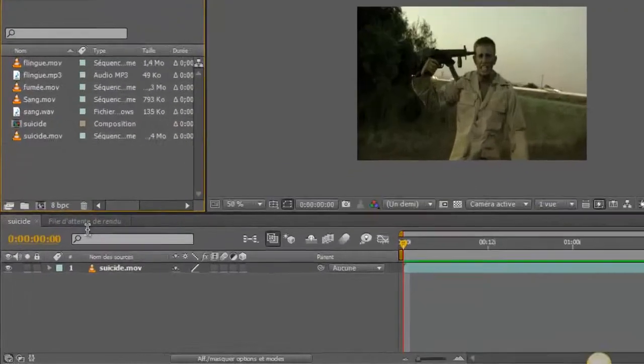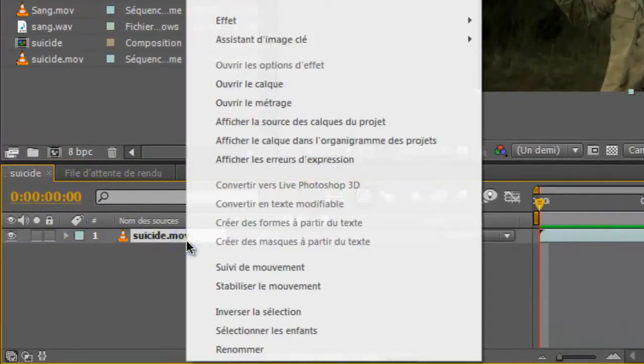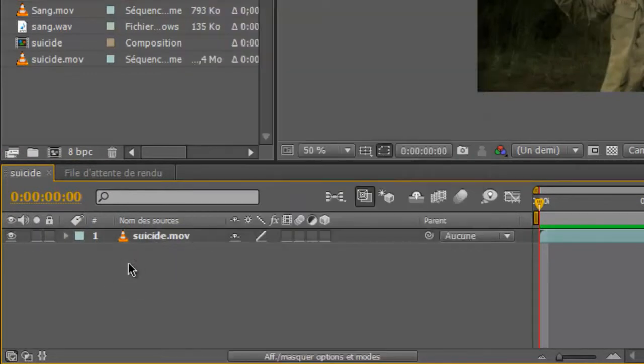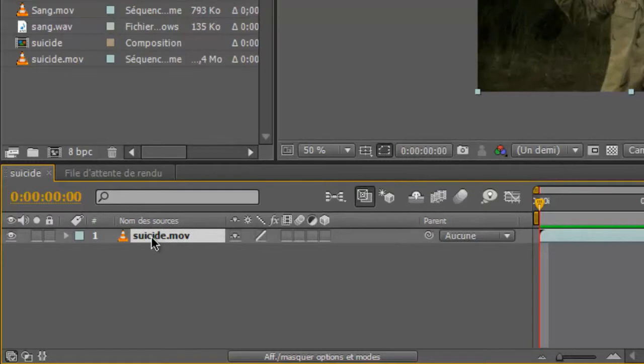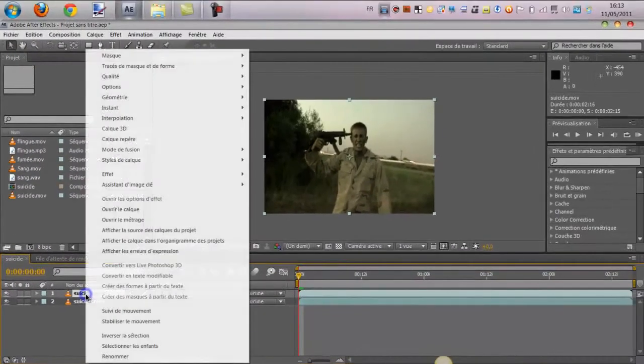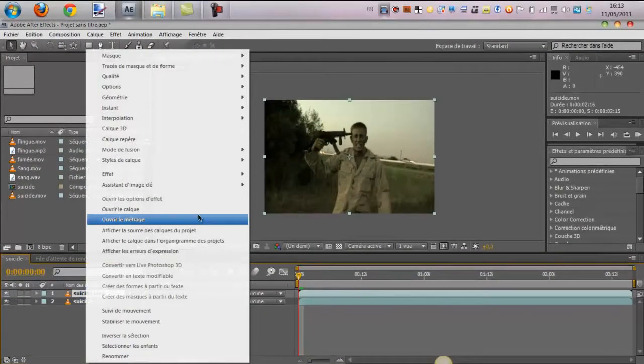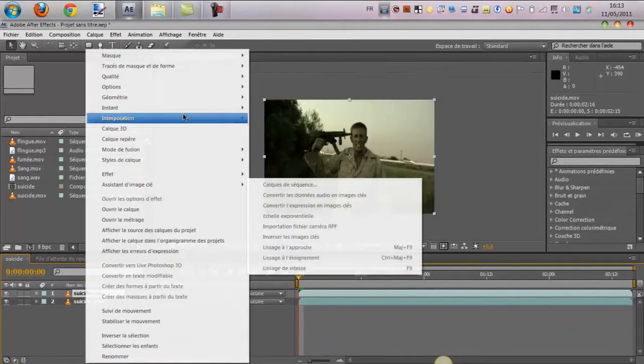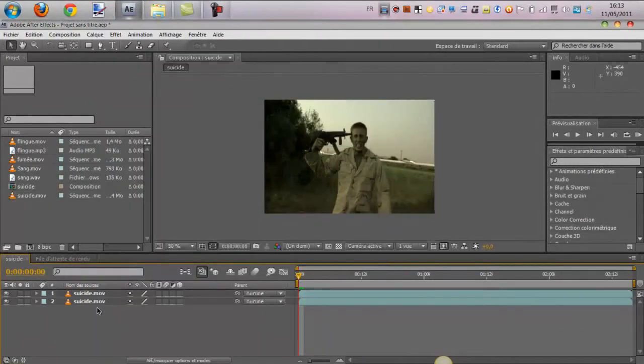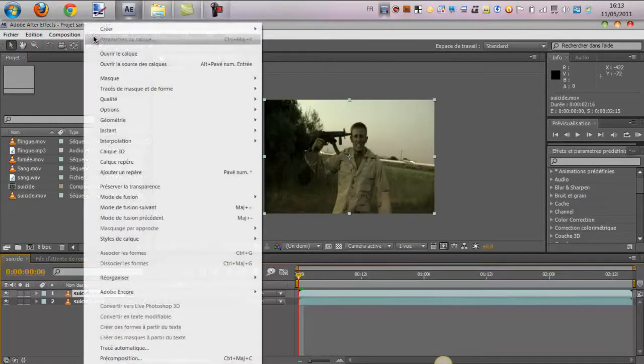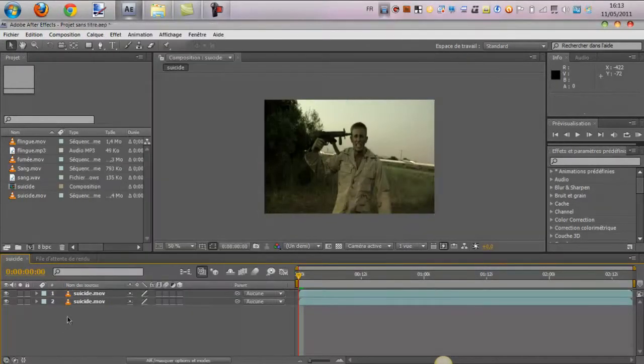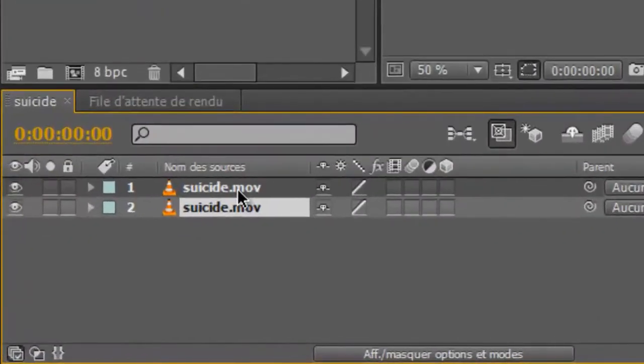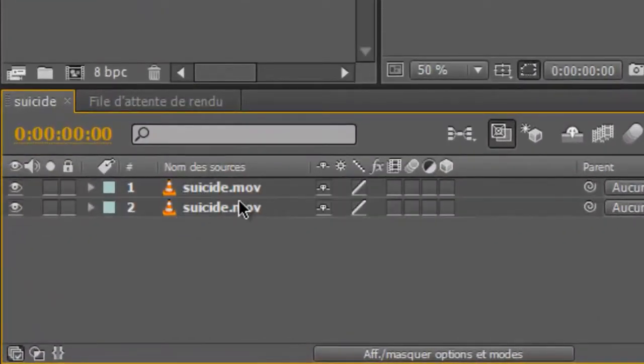Donc, on va commencer par faire CTRL D. Ou alors, on va dupliquer le calque, c'est-à-dire CTRL D. Je connais que le raccourci, j'aurais bien voulu vous montrer l'autre, mais... CTRL D. Peut-être ici. Enfin, peu importe. Vous faites CTRL D, vous voyez tout de suite que votre film a été dupliqué.